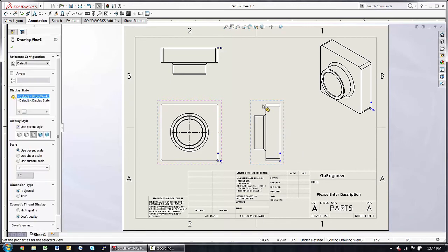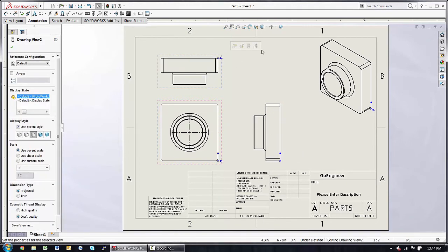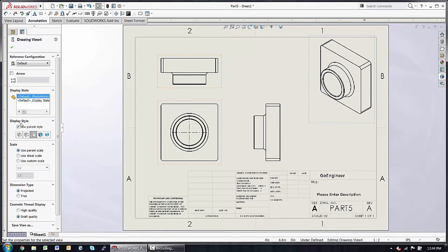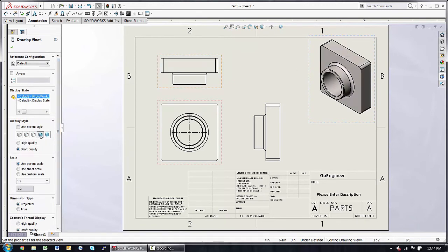A couple of quick modifications to these views, slide those over. From here, I can select each view independently and maybe change it to a shaded view.